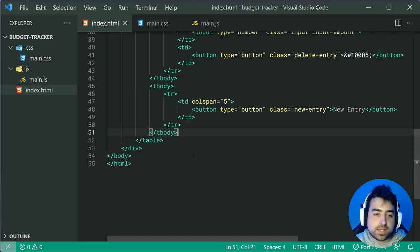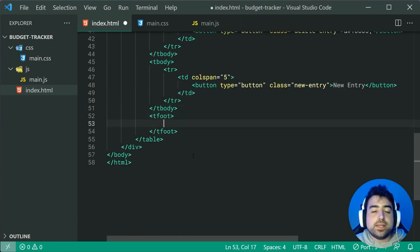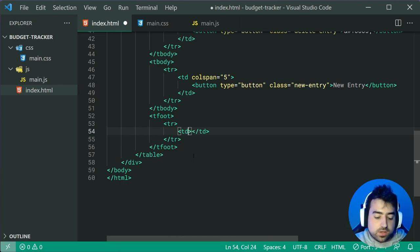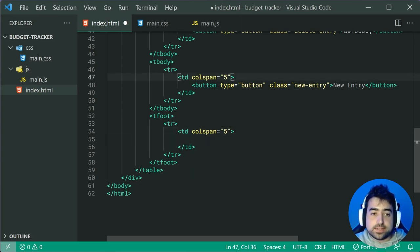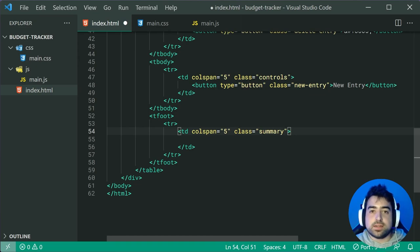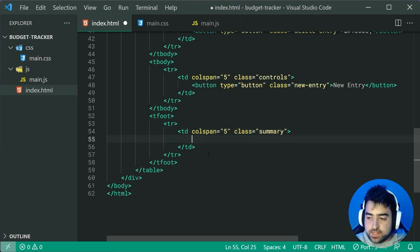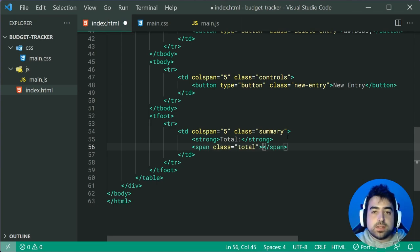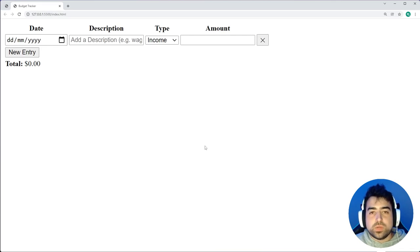Moving on to the final part of the table — the table footer. This is going to contain the area to display the total amounts. Make a new TR and a TD with a colspan of five. Include a class of controls on the new entry TD, and a class of summary on the footer TD. Inside the footer TD, make a new strong saying 'Total' and a new span with a class of total, currently set to $0 by default. Save and go back in the browser. We are now done with the HTML.